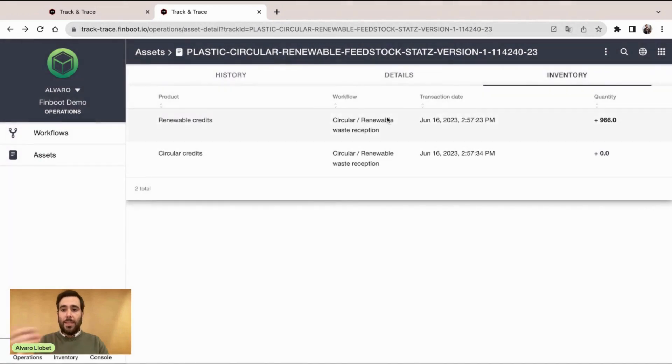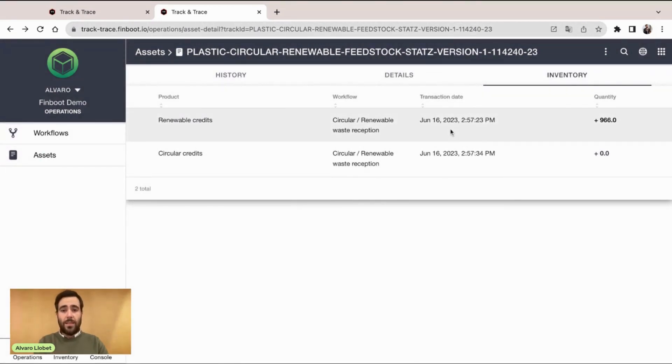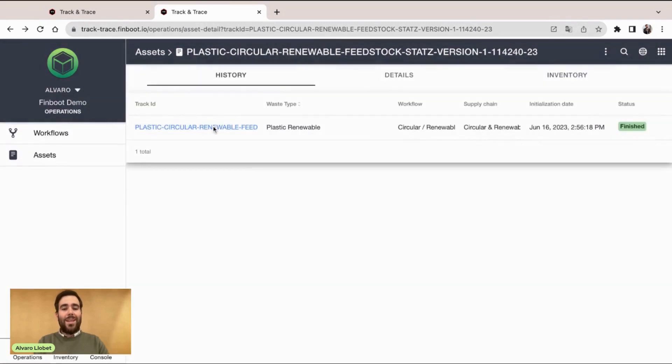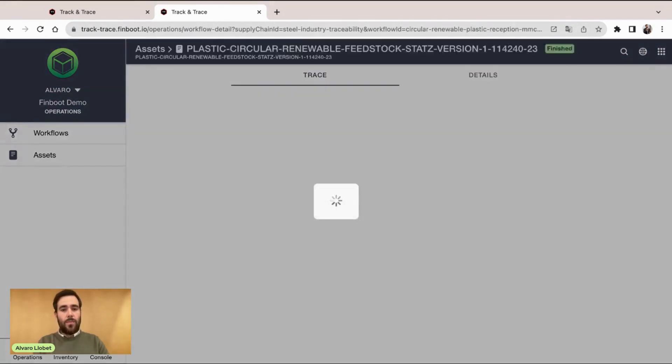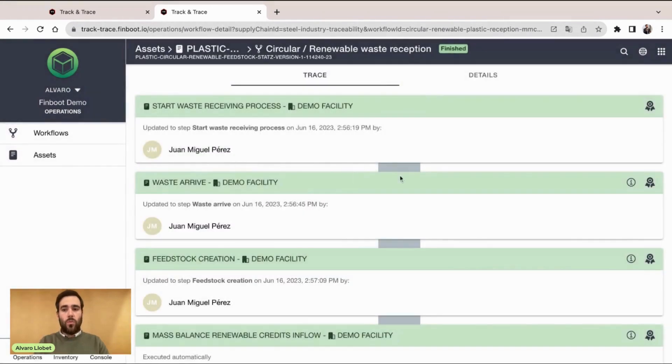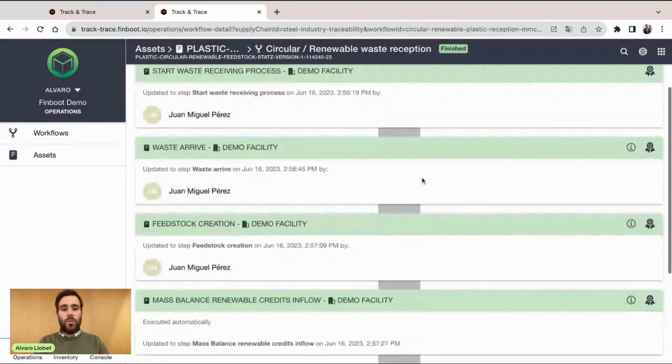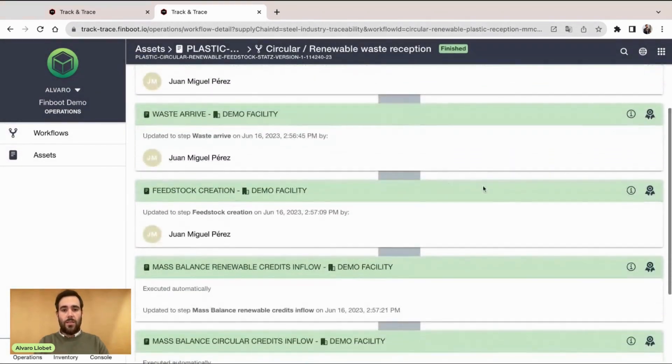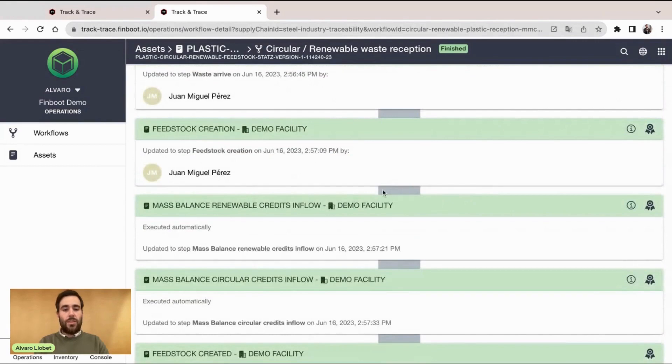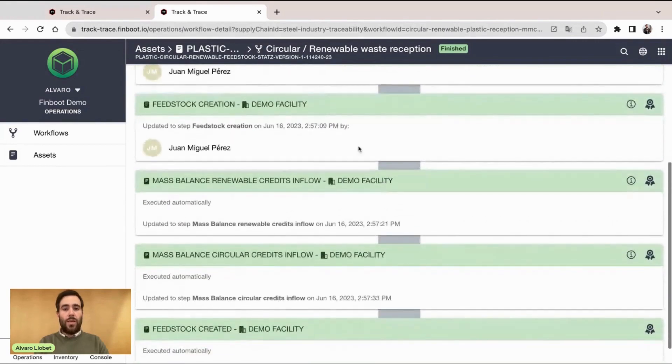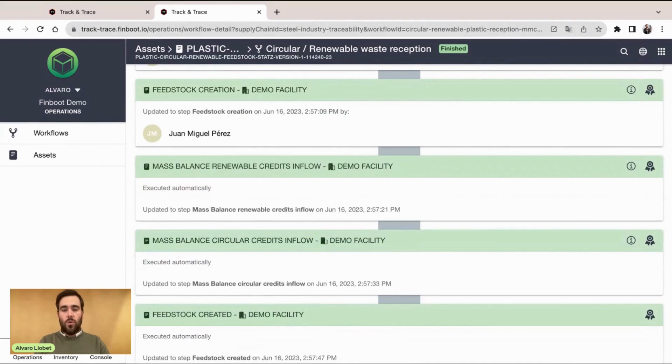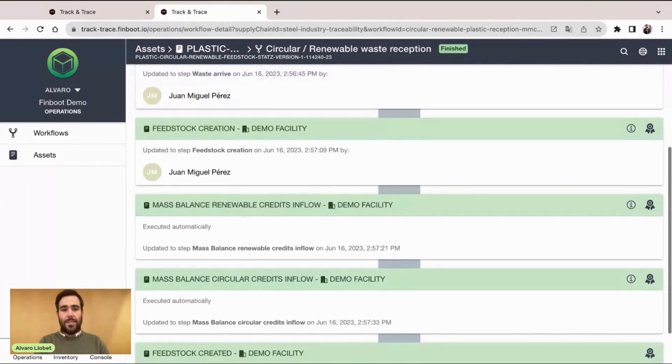We can have more details specifically about the transactions that were made related to that product. Looking at the history, we can dig deeper into the different workflows where we're using those sustainability credits, looking at the specific transaction that we have listed inside the workflow, who did it, where it was done, even more details of the asset.